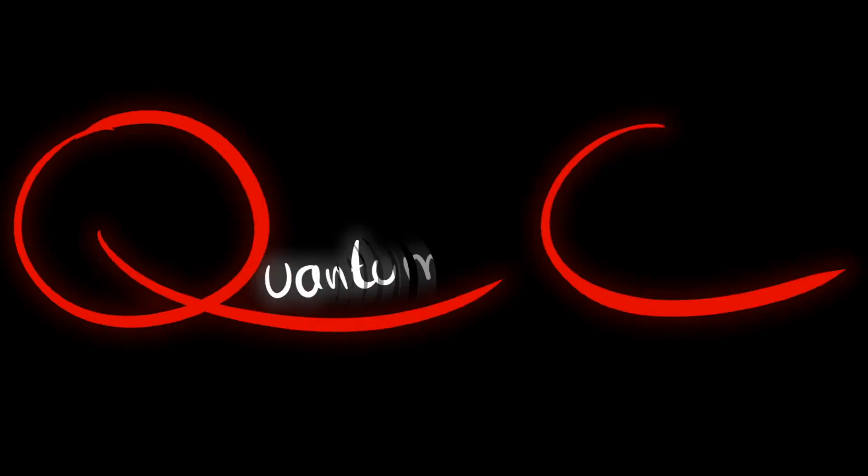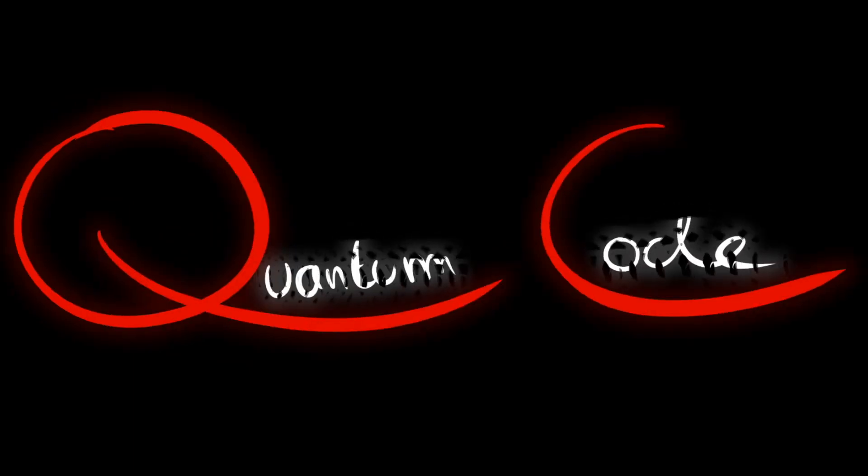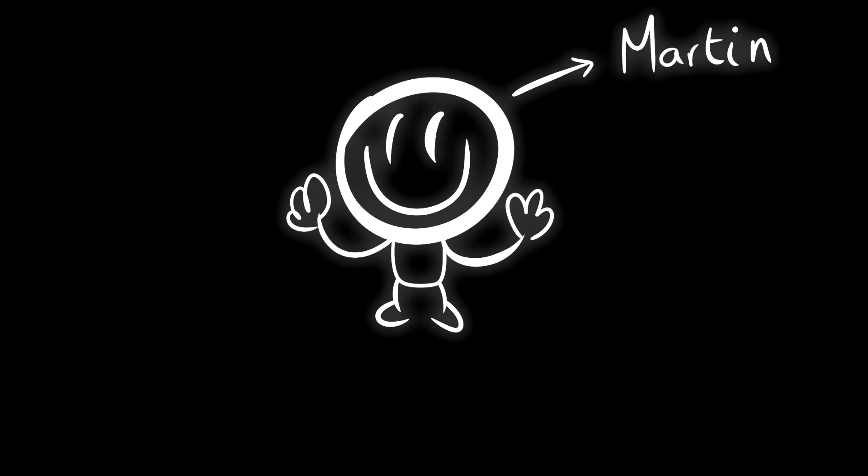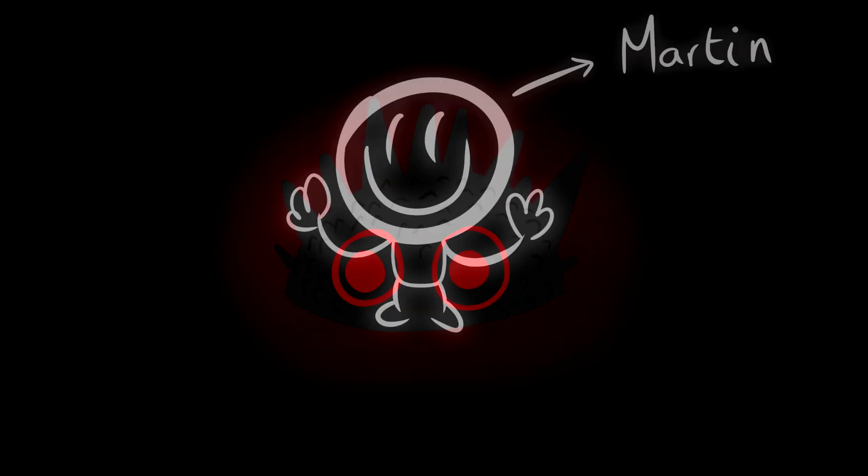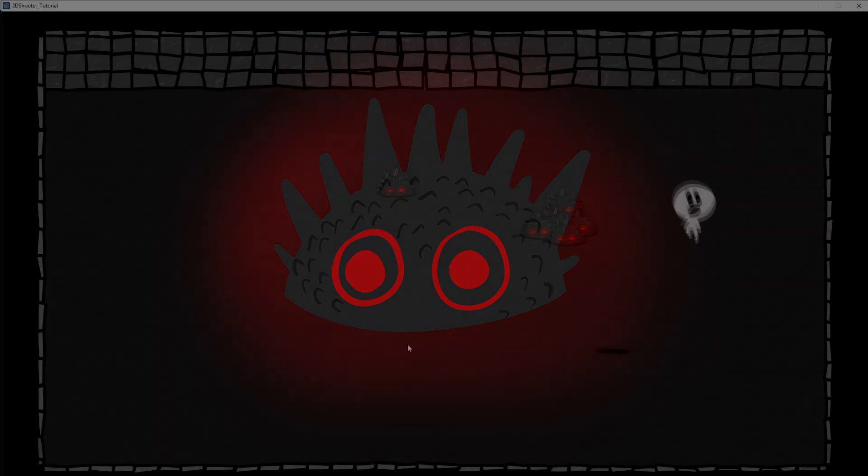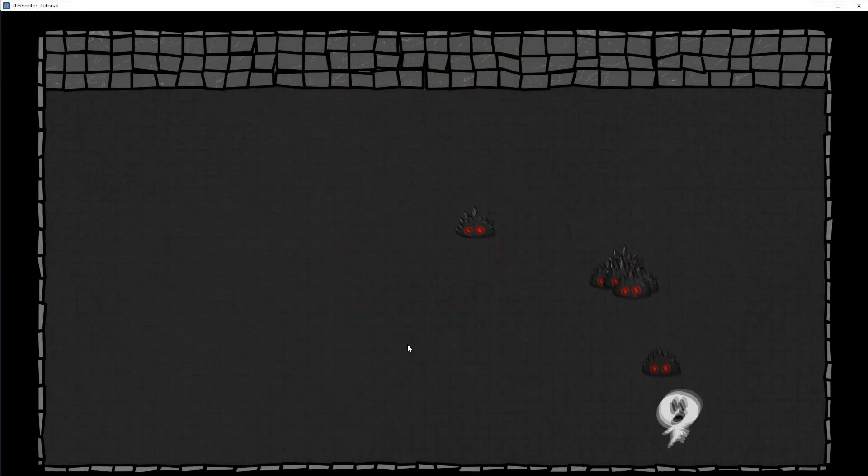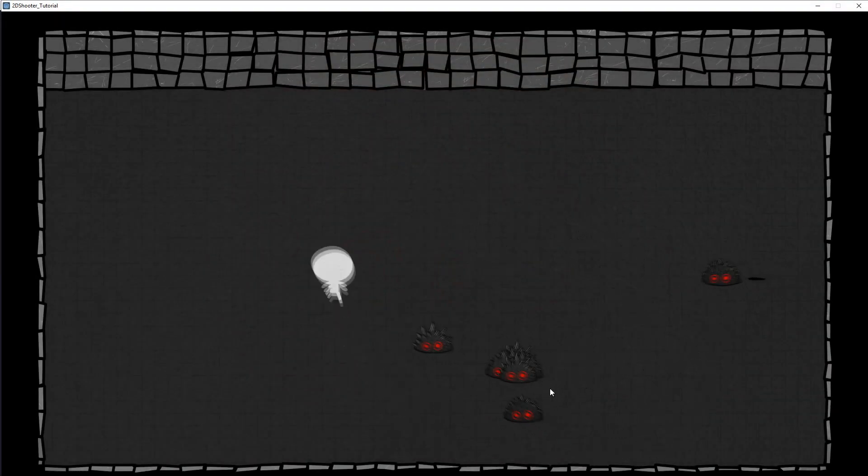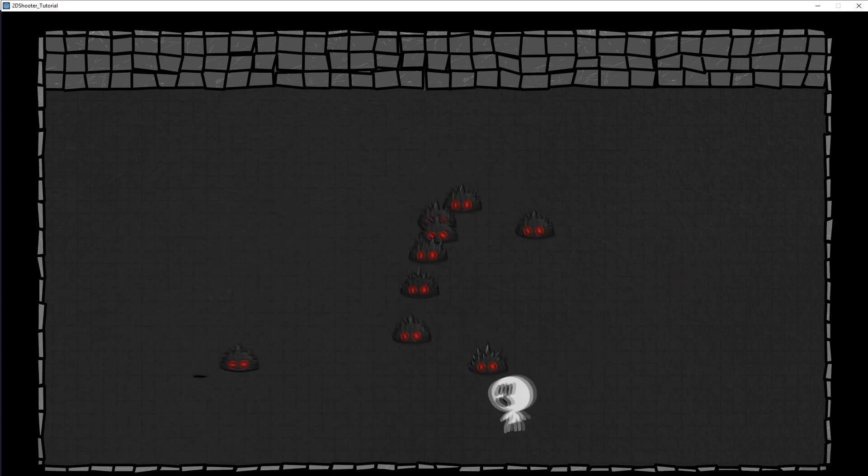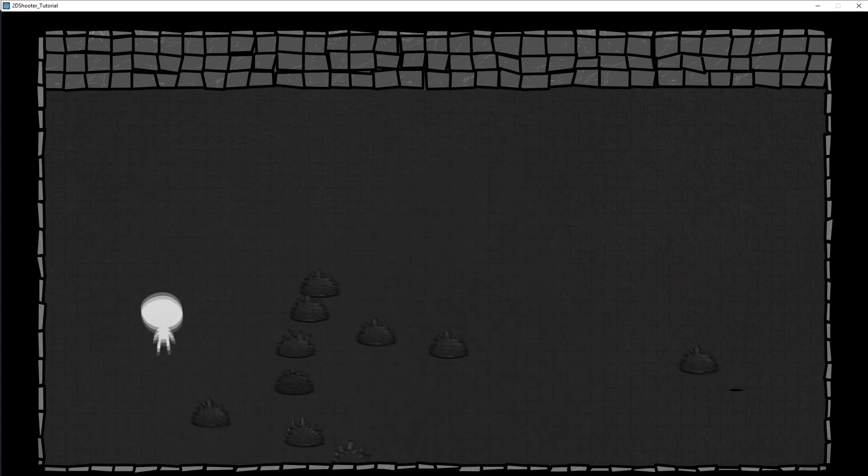Welcome back to QuantumCode, I'm Martin. This is the sixth tutorial of the series dedicated to creating an original 2D shooter game in Godot engine. A link to the full playlist is in the description, so check it out. In this tutorial, we will improve our enemy movement so it will be less predictable. The goal is to turn this into this. Let's go!